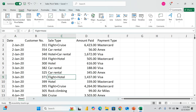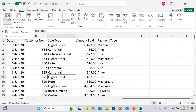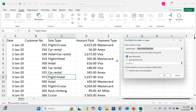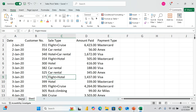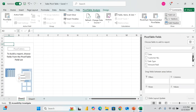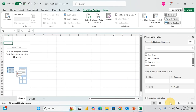Go to the Insert tab, select PivotTable, and you'll see 'from range' — everything has already been selected. For location, we want a new worksheet, then click OK. Now we have five columns: one, two, three, four, five.